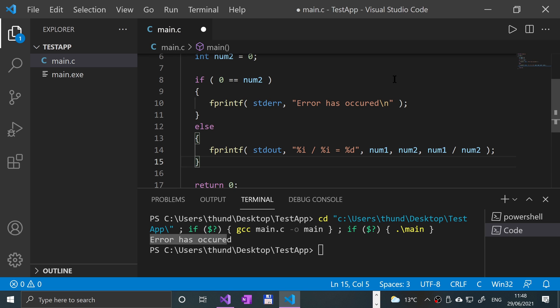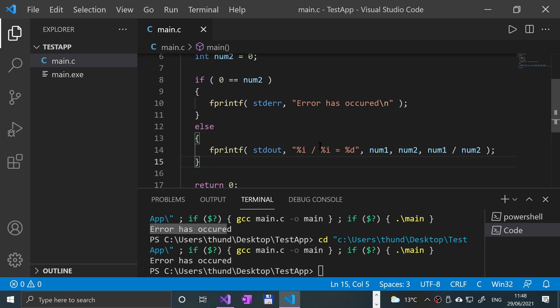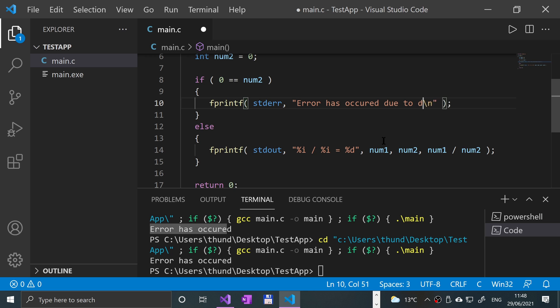Okay, so if I save that, and I run it, we get error, error has occurred, due to division,